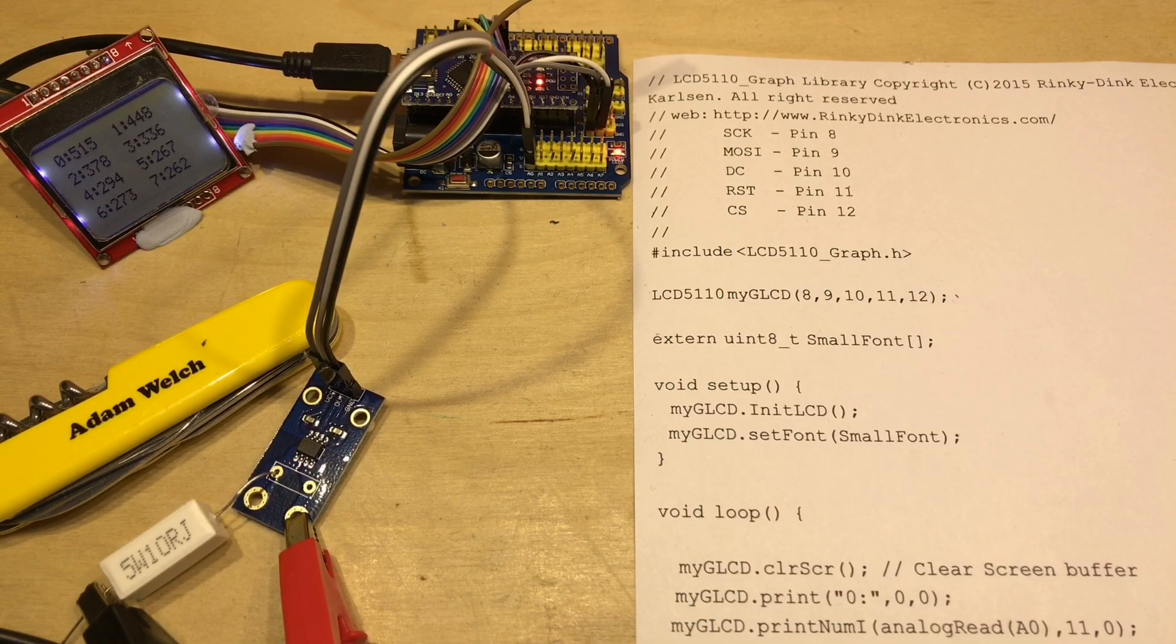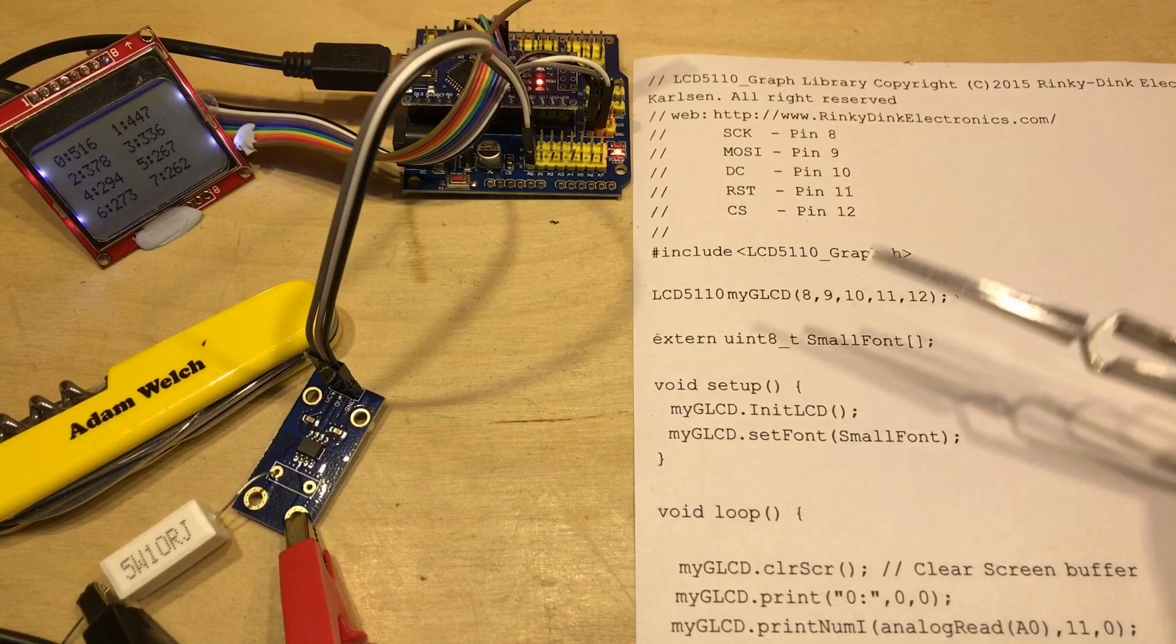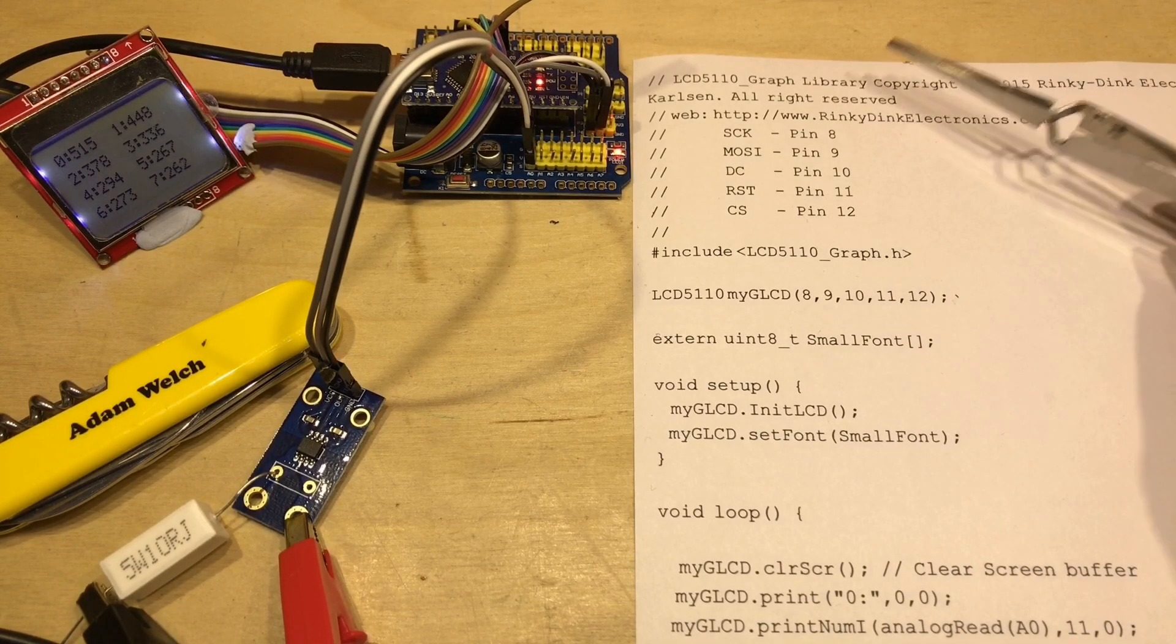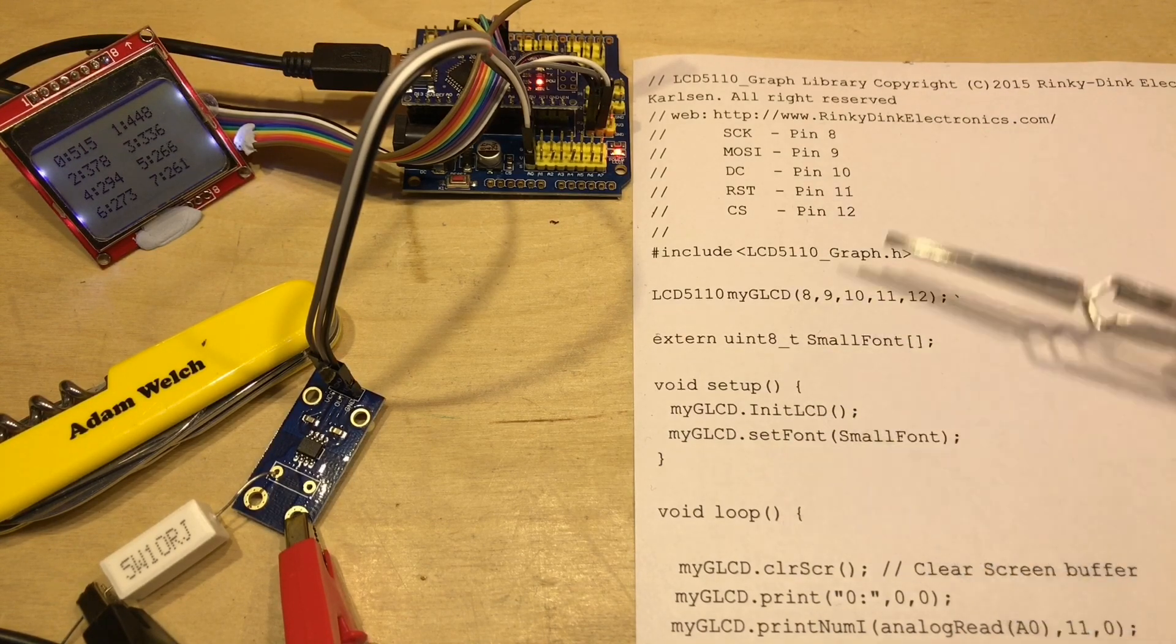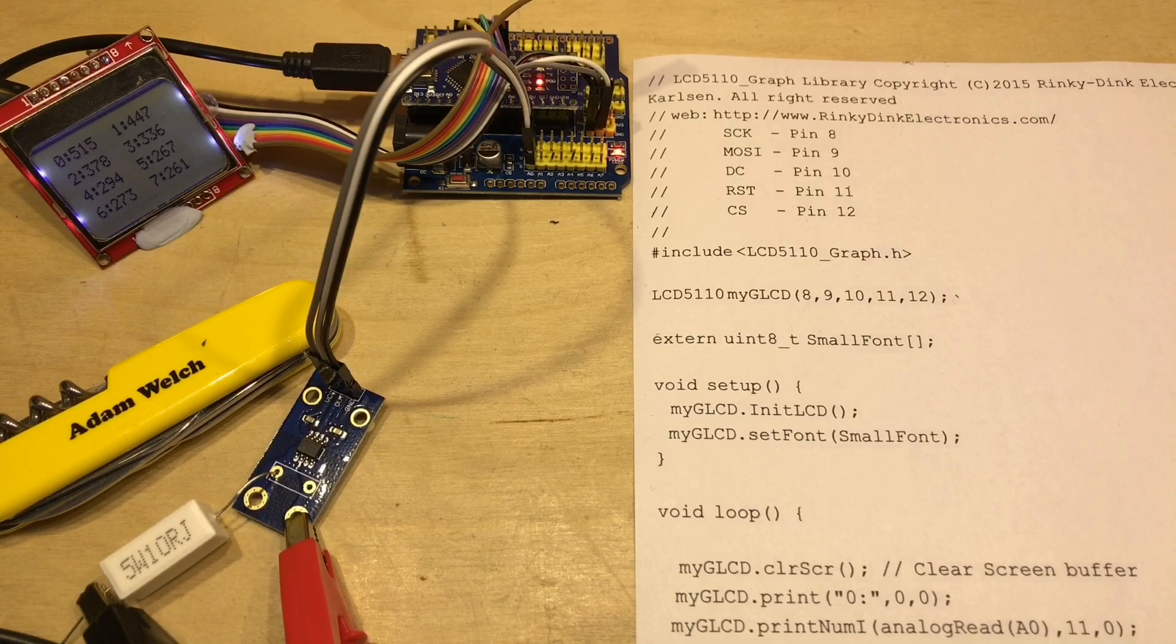I have my bench power supply connected up to the ACS712 and I'm using this 5 watt 10 ohm resistor as a load, and I thought it might be interesting to go through the code that's on the Arduino, and most of it is about setting up the screen.